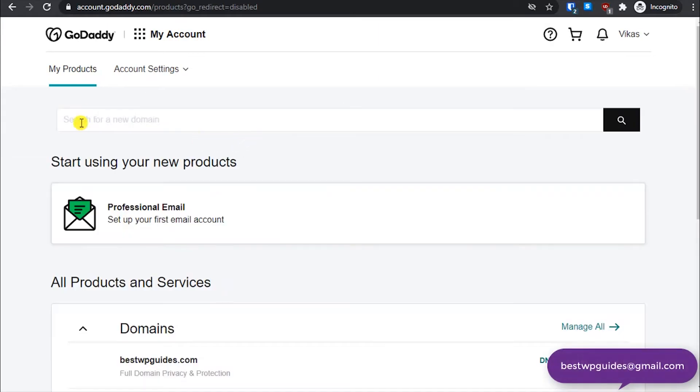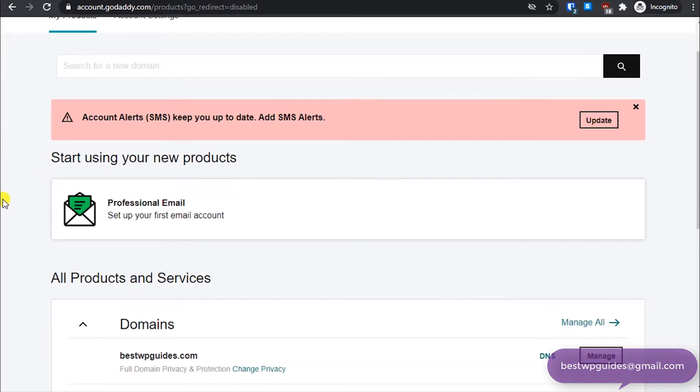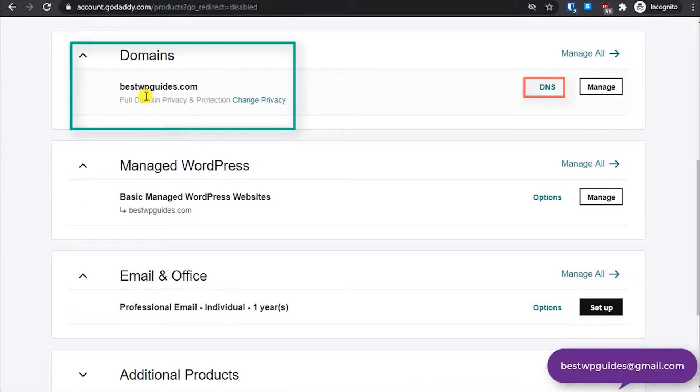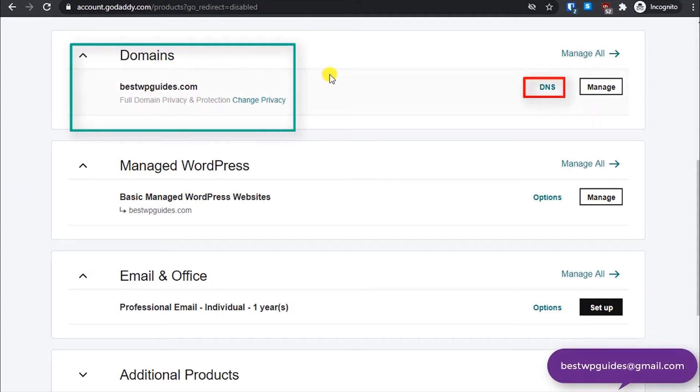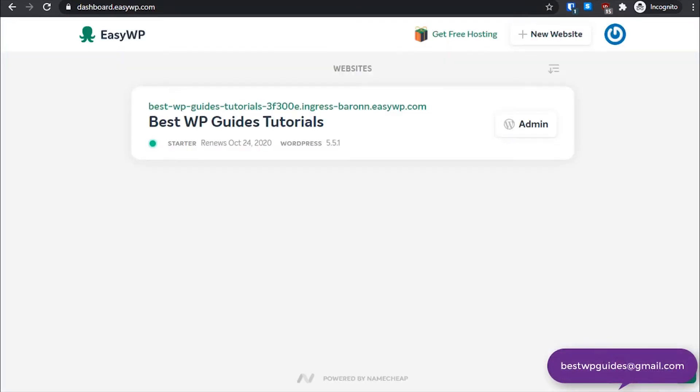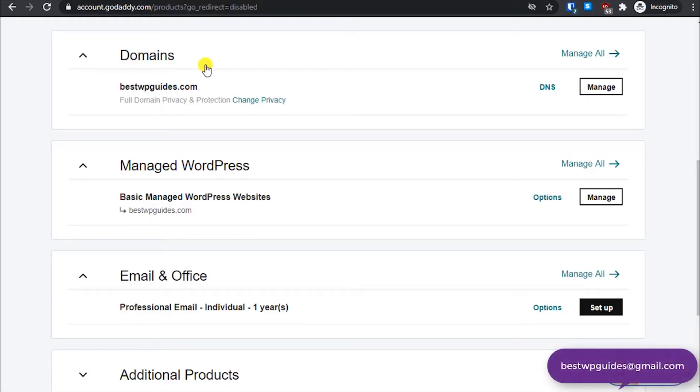Now here it will list all the products connected to your account. From here select the domain you want to point to your EasyWP website. Click on DNS.